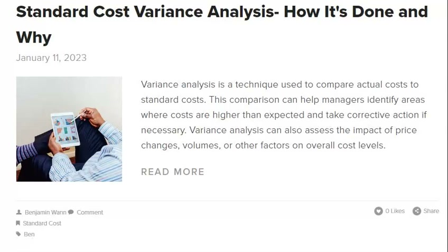Periodically checking for miscalculations when standard costs are used is essential because standard cost variances can significantly impact your company's bottom line. To investigate standard cost variances, review your company's records and calculate the standard costs for each item, then compare them to the actual costs incurred. If there are any discrepancies, determine the cause of the variance and take corrective action. Standard cost variances can significantly impact your business, so it is important to investigate them thoroughly to ensure that your costs align with your expectations.